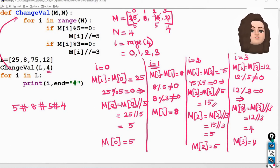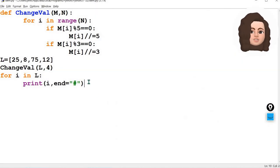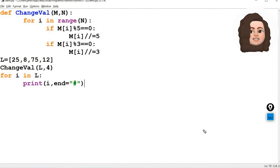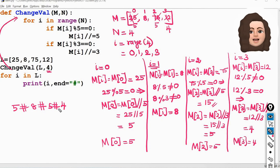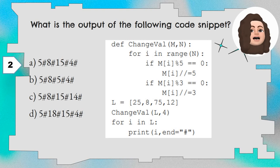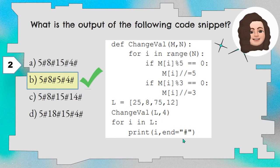Let's execute and see — save and run. You can see 5 hashtag 8 hashtag 5 hashtag 4 hashtag. So you have to work it out step by step to avoid confusion. The correct option is B: 5 hashtag 8 hashtag 5 hashtag 4 hashtag. Each element ends with a hashtag because end is equal to hashtag in the print statement.